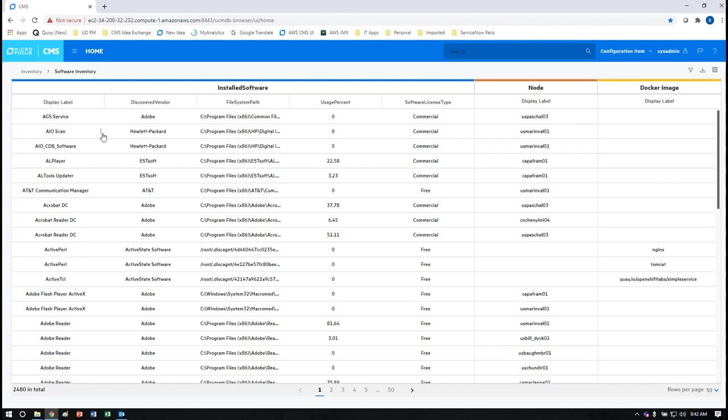Universal discovery has the ability to capture over 130,000 software titles and it does this using a scan of the file system which generates a signature used by machine learning to translate into an installed software element.